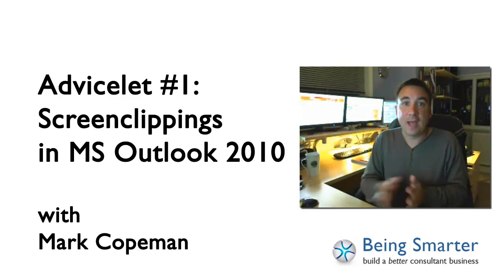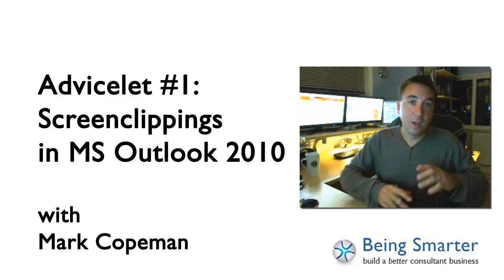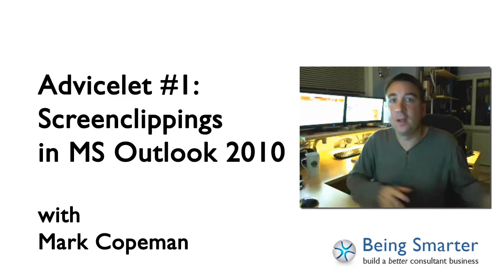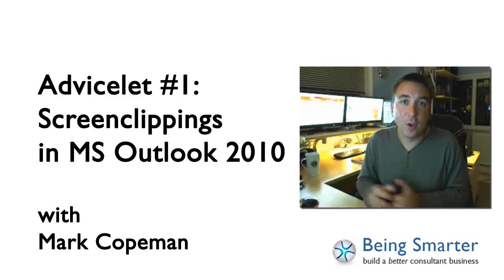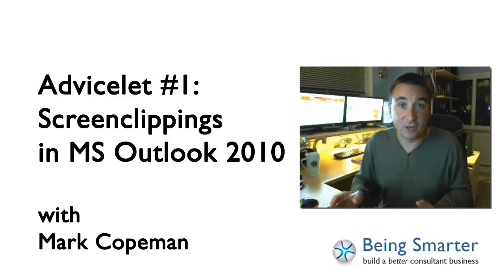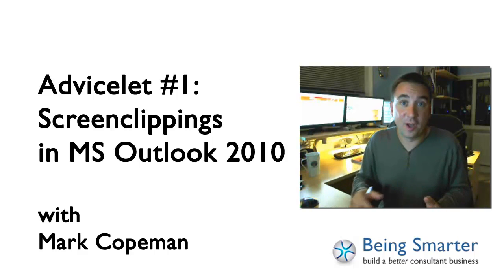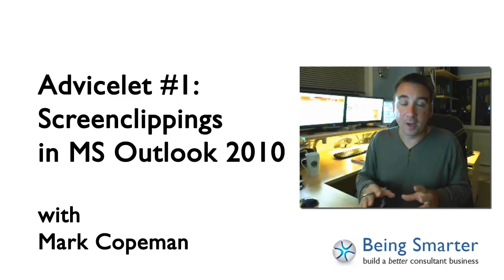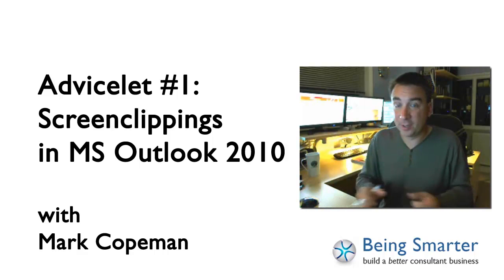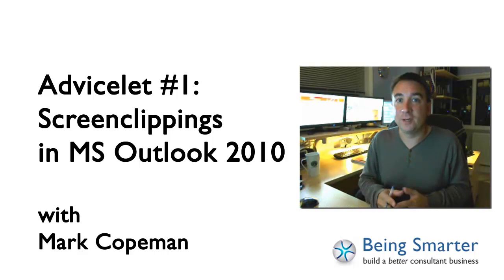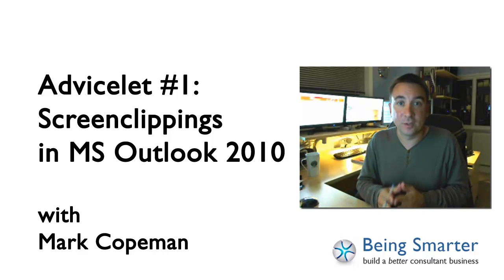If you're in the habit of sending screenshots to partners that you're working with, clients, customers, employees, whoever, if you're always scratching around for some kind of screenshot tool, completely unknown to you possibly, you can actually find a screenshot tool within Outlook 2010.